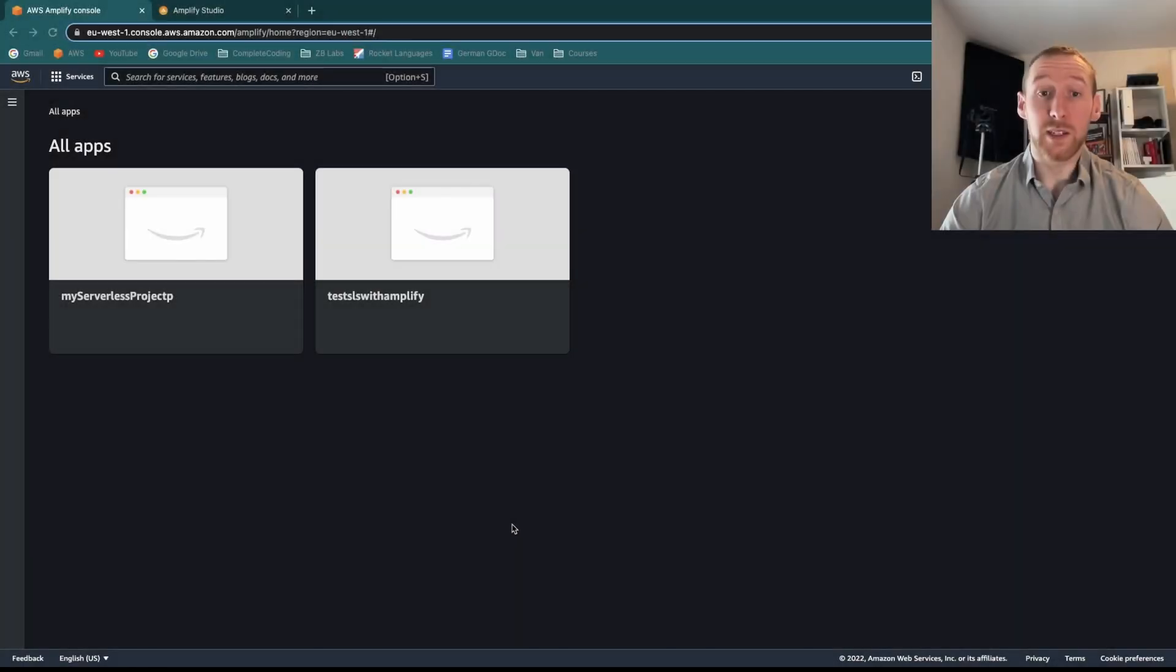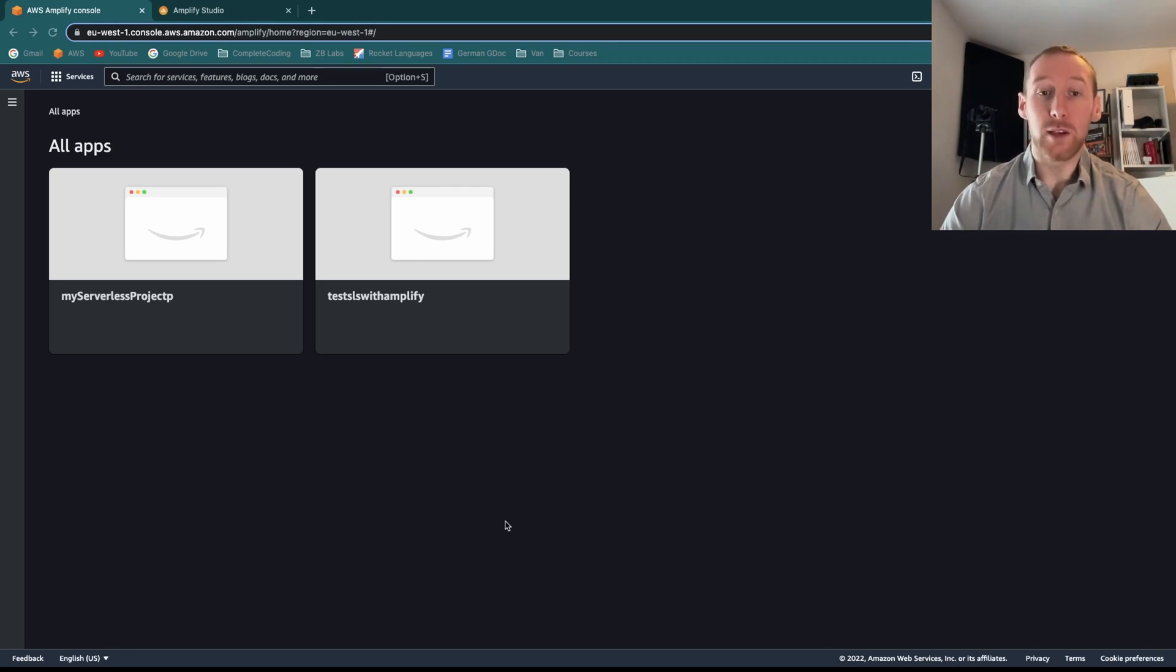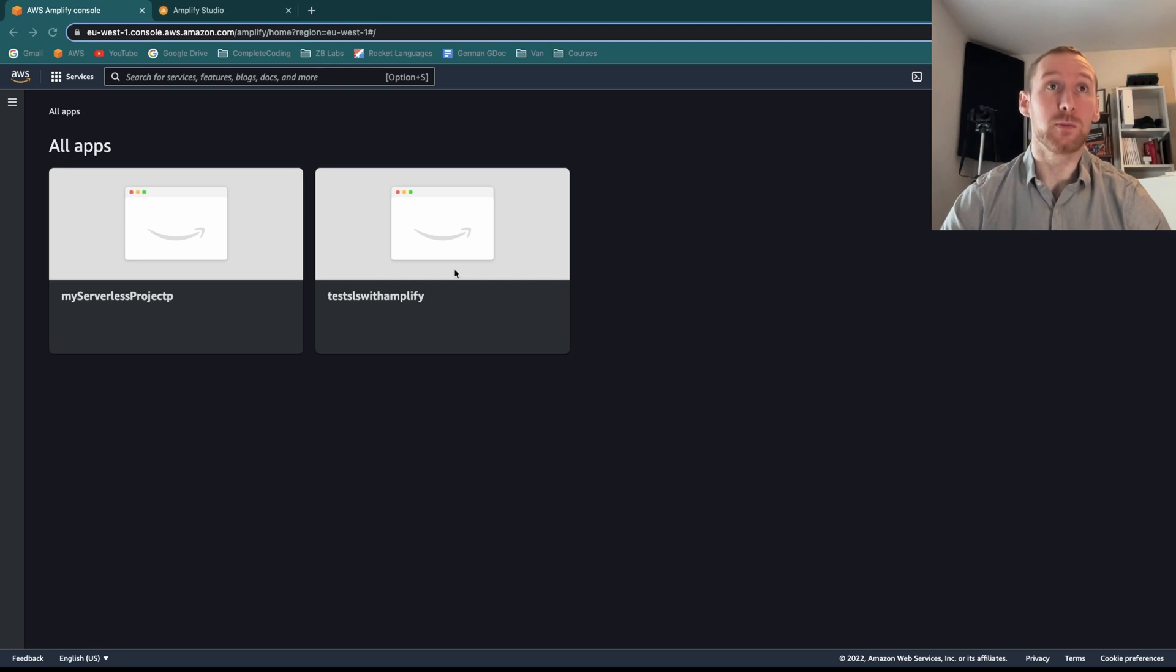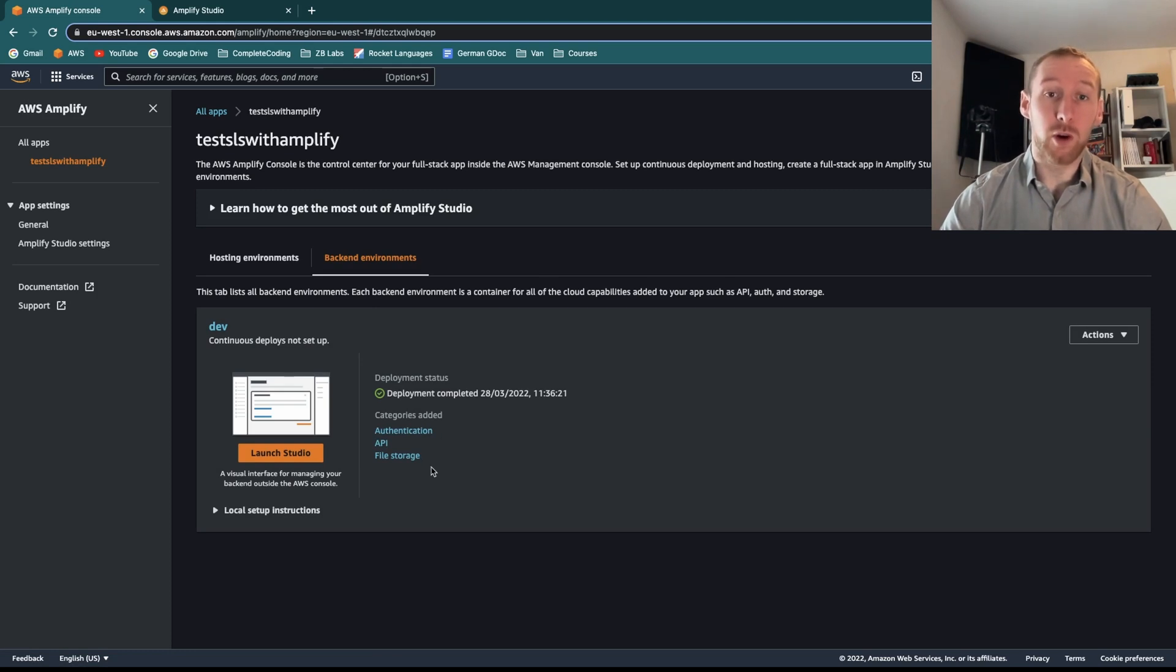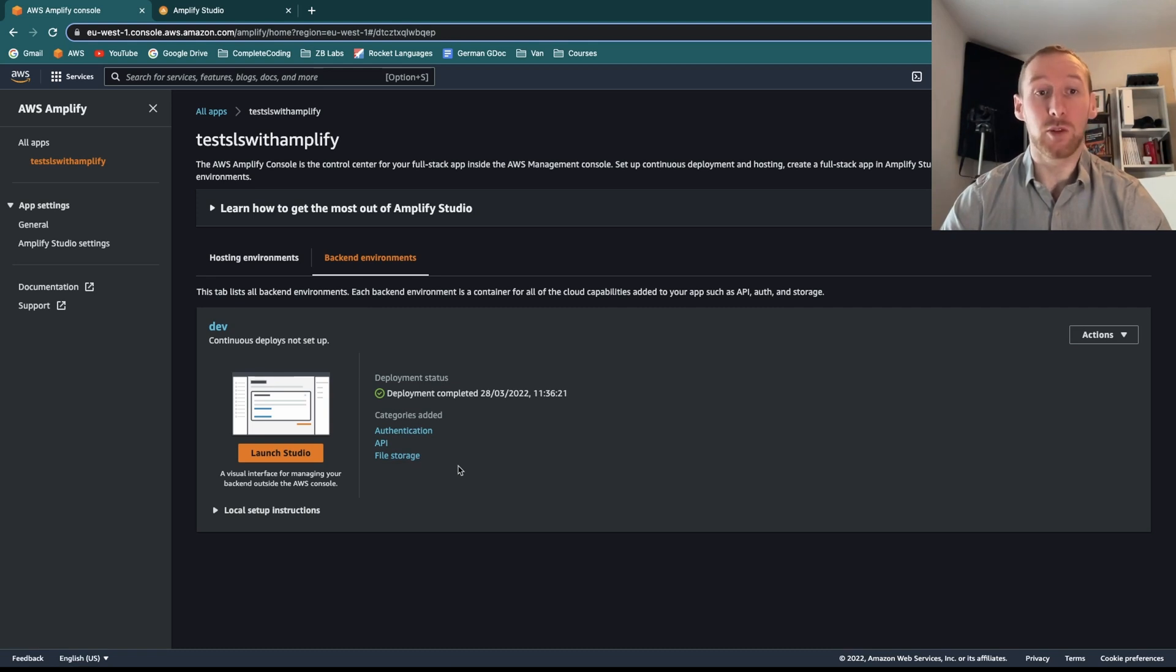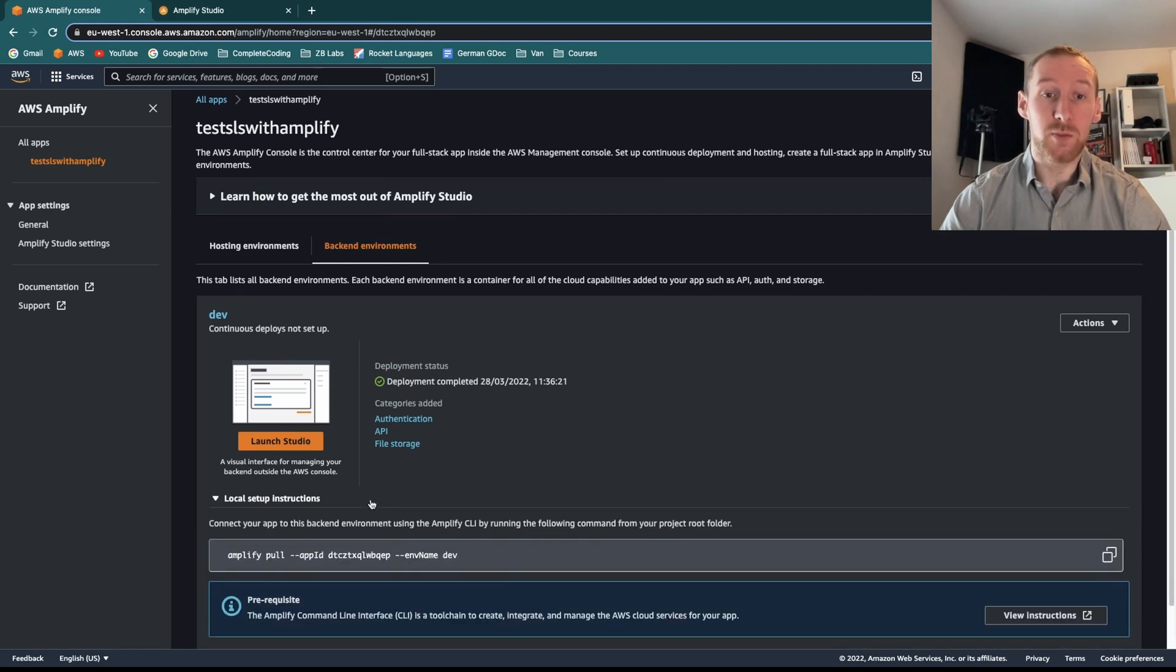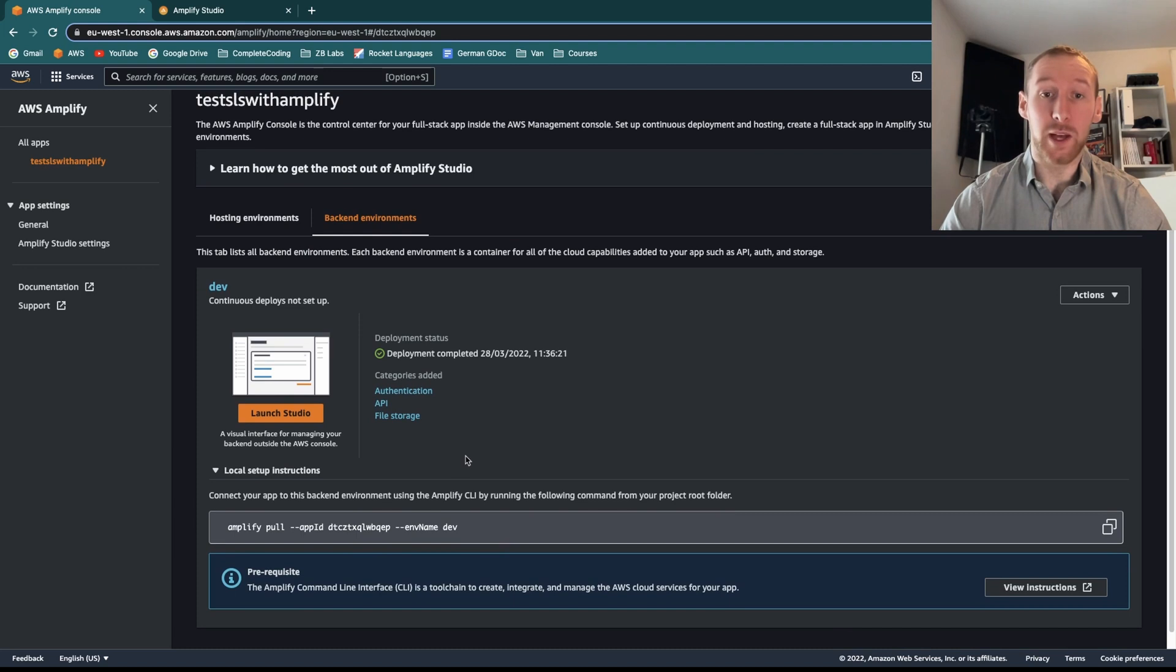One of the nice things about Amplify is the fact that it comes with a lot of UI where you can look at what you've got deployed as well as actually deploying new services from the console. So if we go into an example project, here we can see the project we've got and on the back end, we've already got authentication, API and file storage. And if we wanted to download this and make some local setup changes, there are some nice instructions on how to do that.